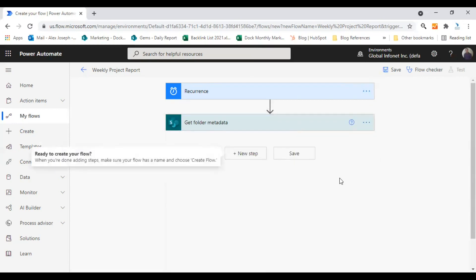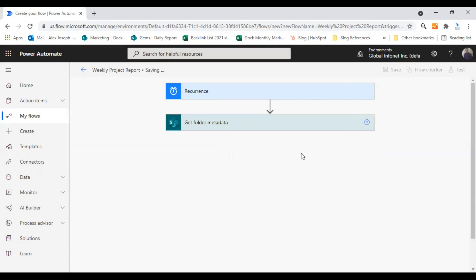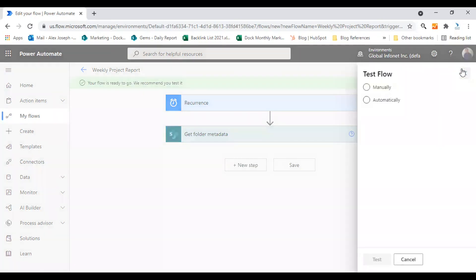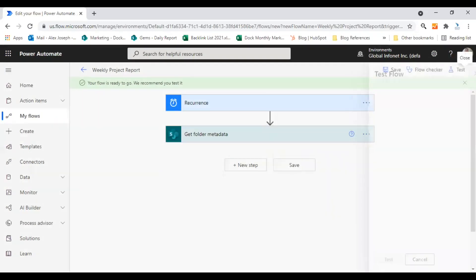You can choose any number of actions or choose the right appropriate action that will perform the action you want to perform. So after making all the changes, just click on save and your scheduled flow is now ready.